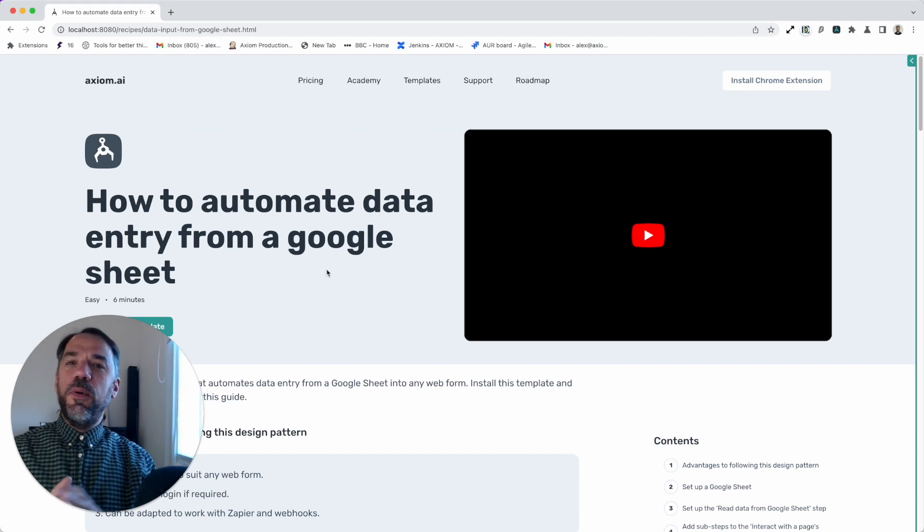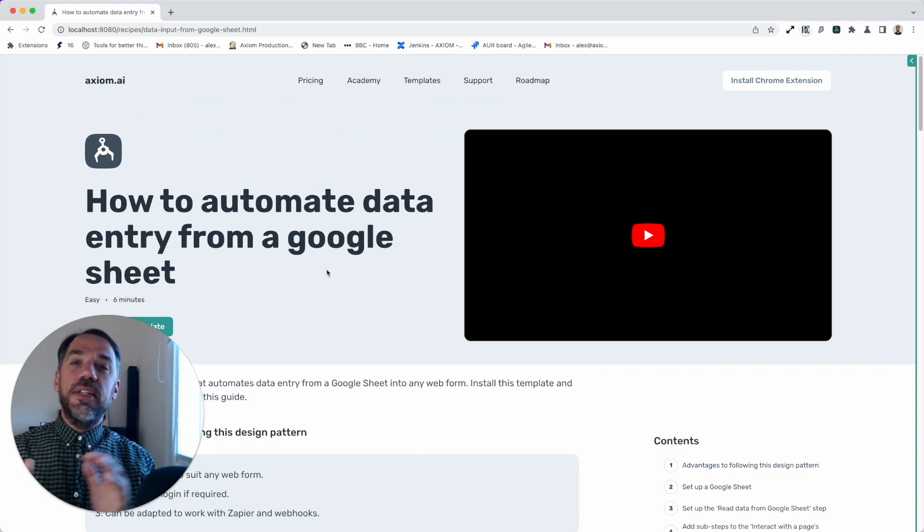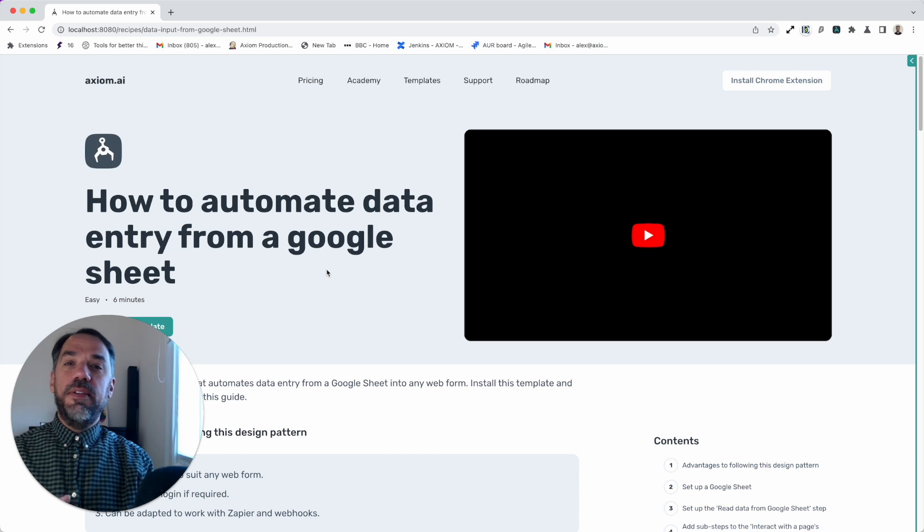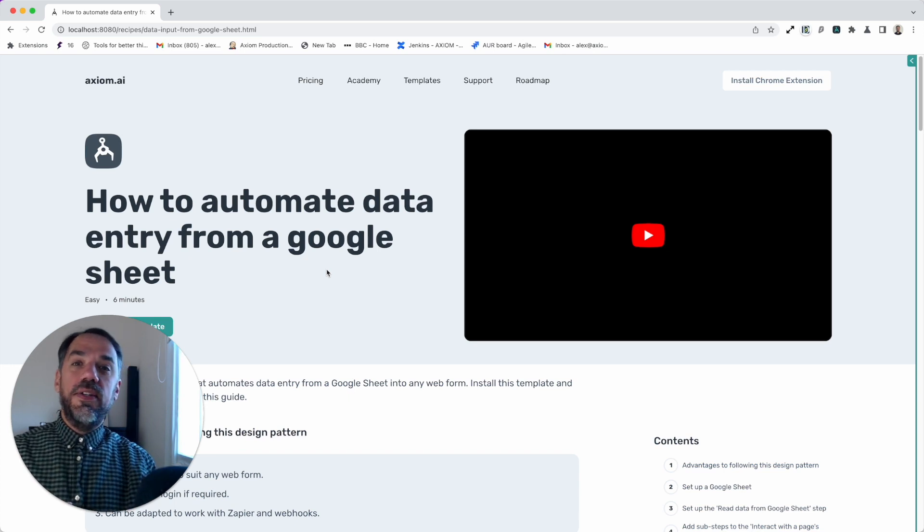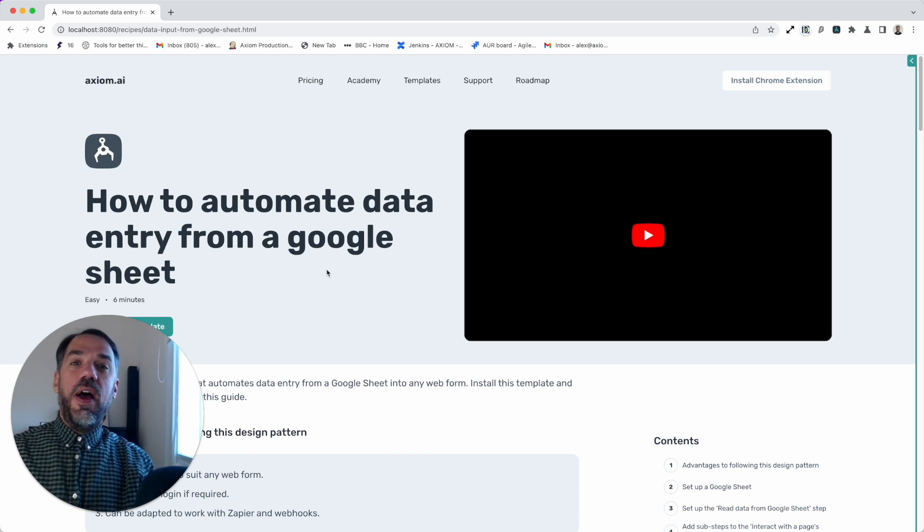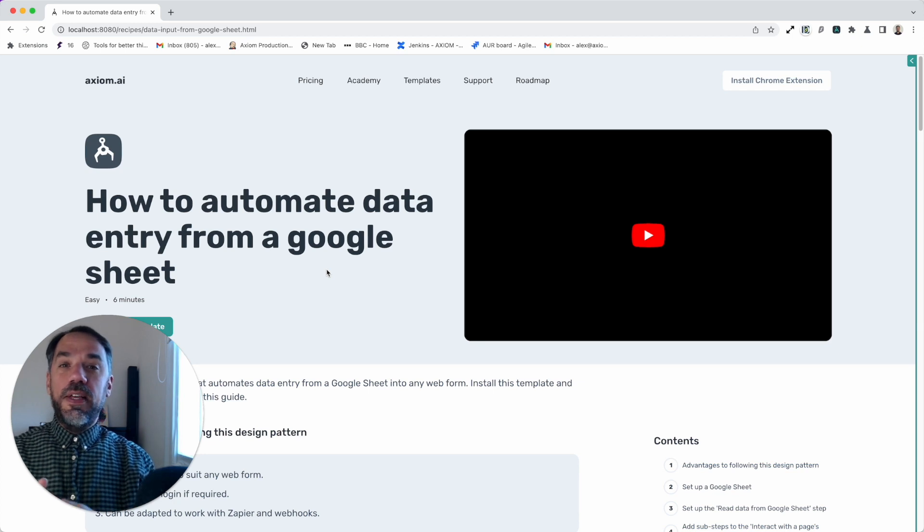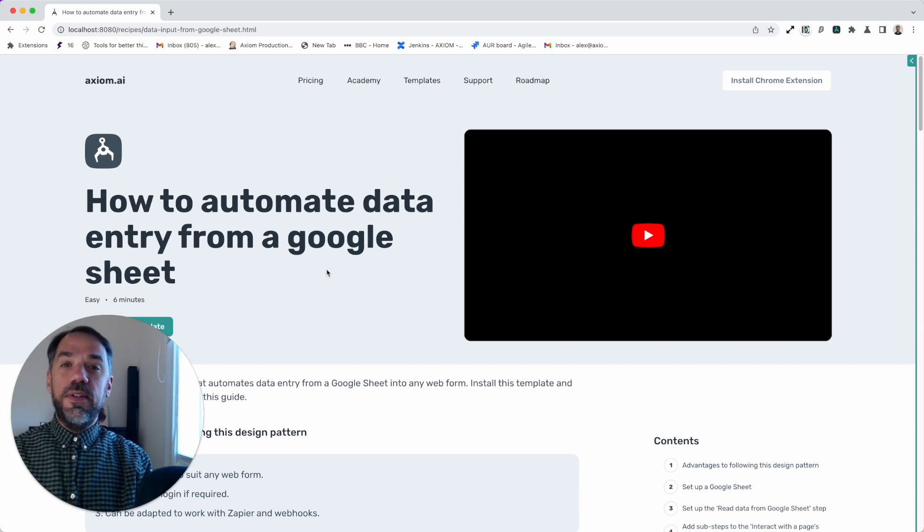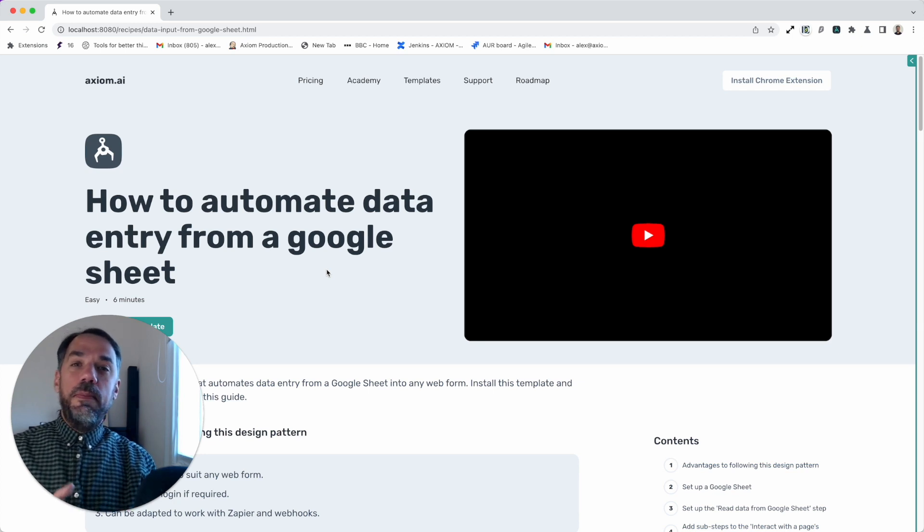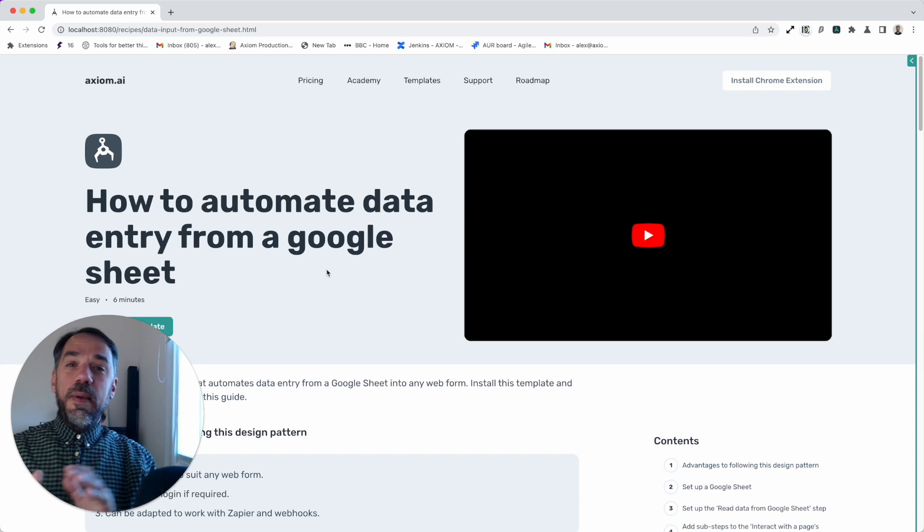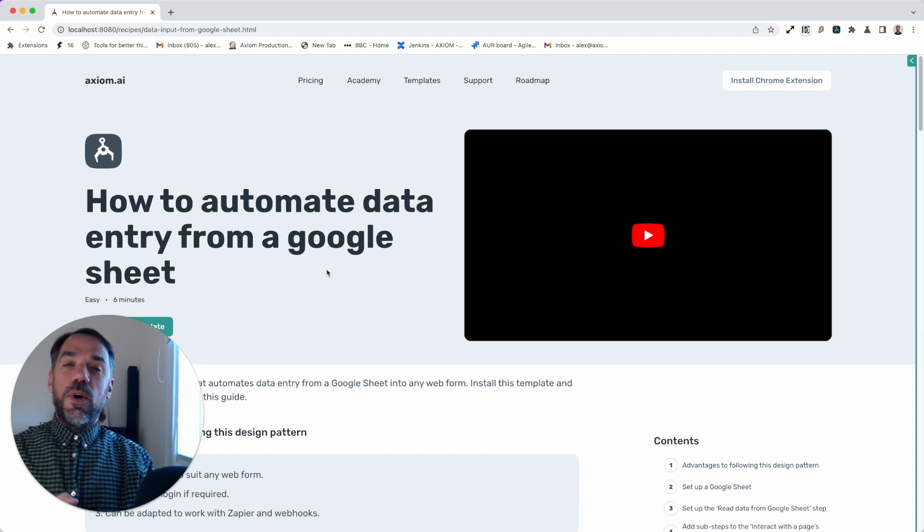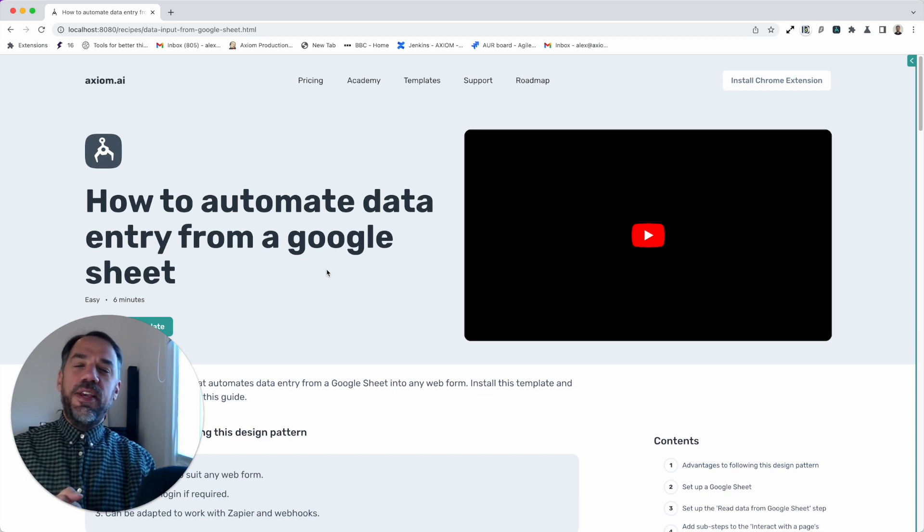Just before we get started, please note there are plenty more getting started templates available on our website or in the extension for you to try out. They'll help you out with things like monitoring websites for changes or scraping data. And finally, please click subscribe if you're watching on YouTube. Awesome, thank you.